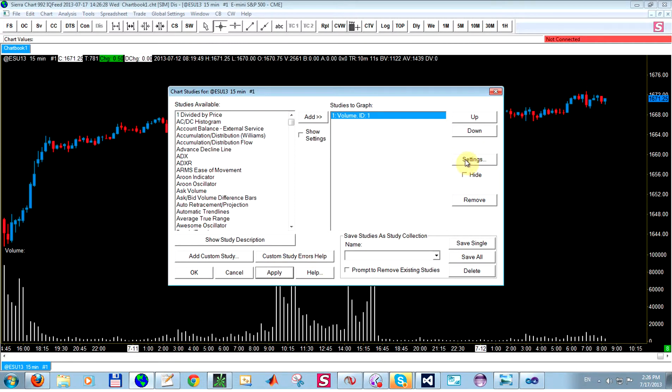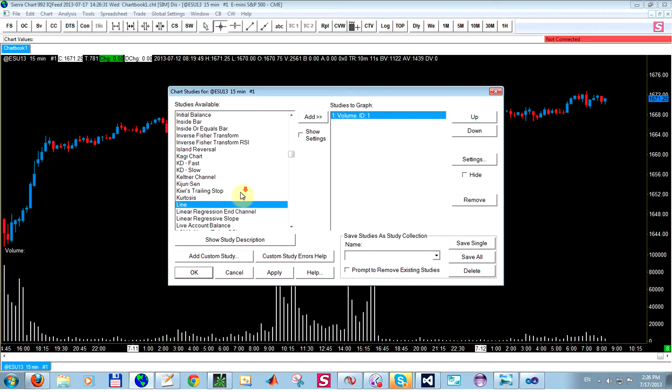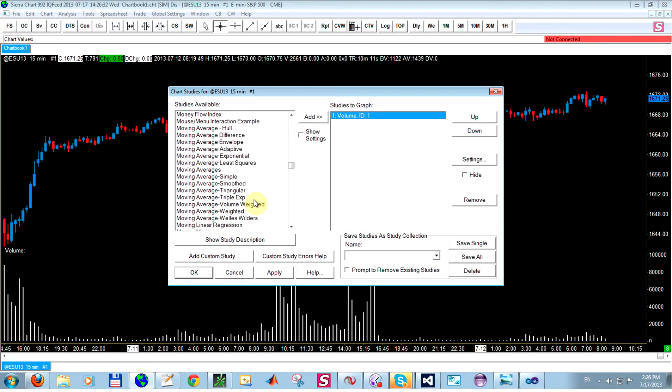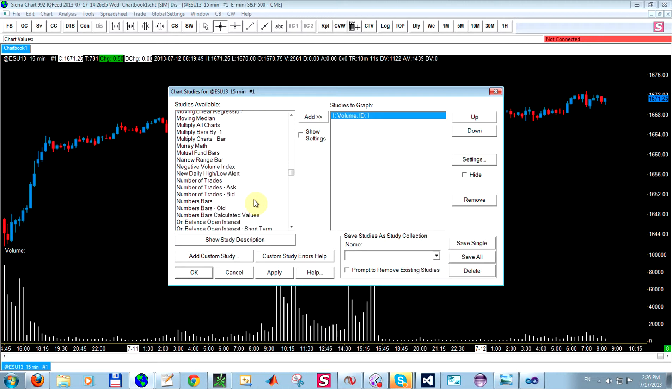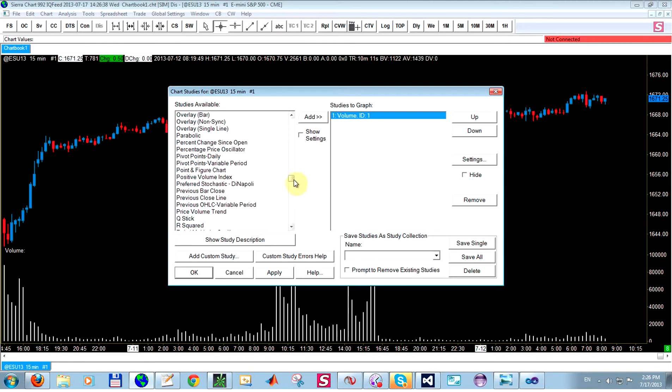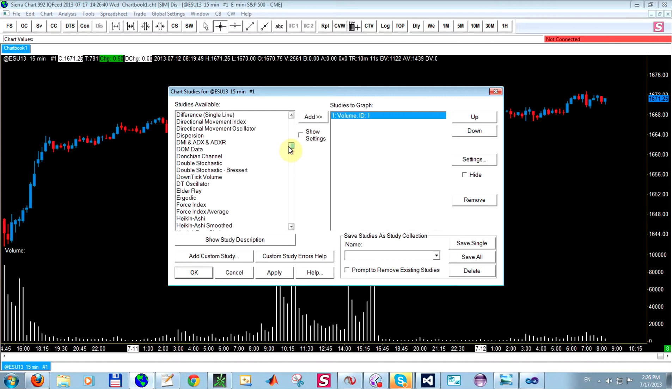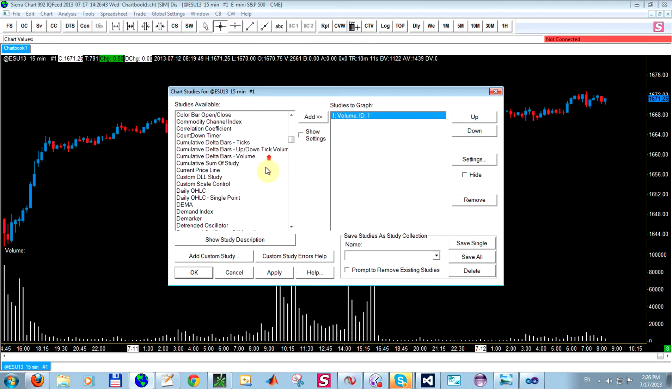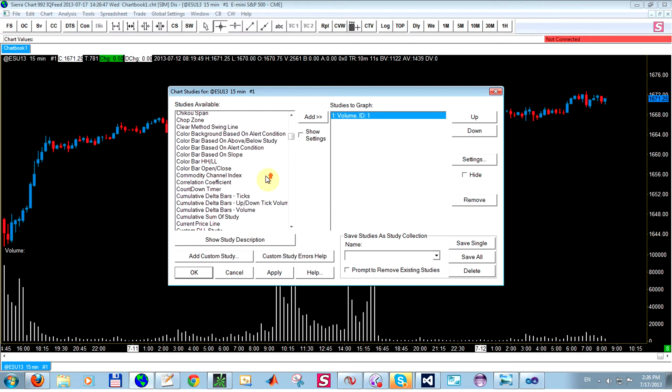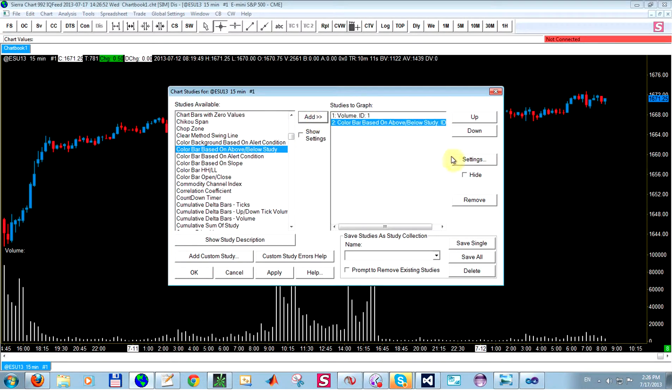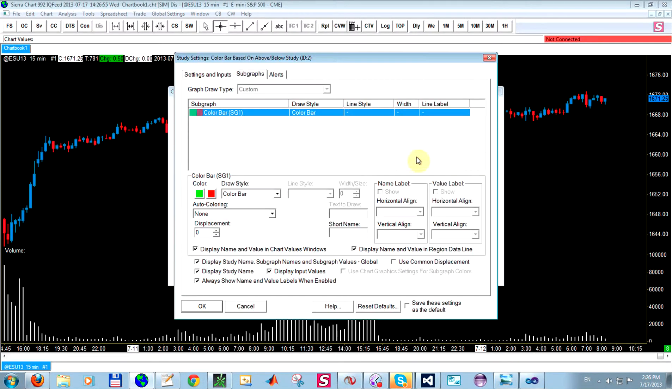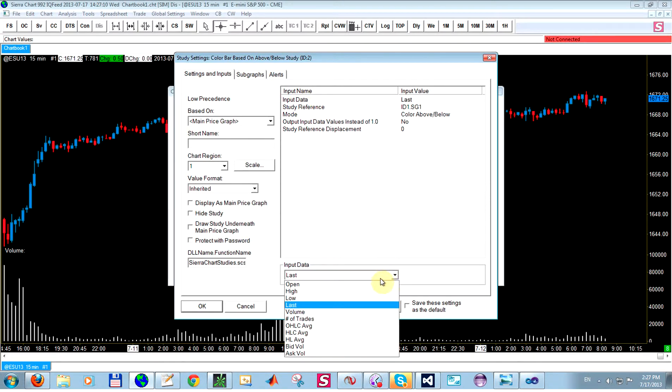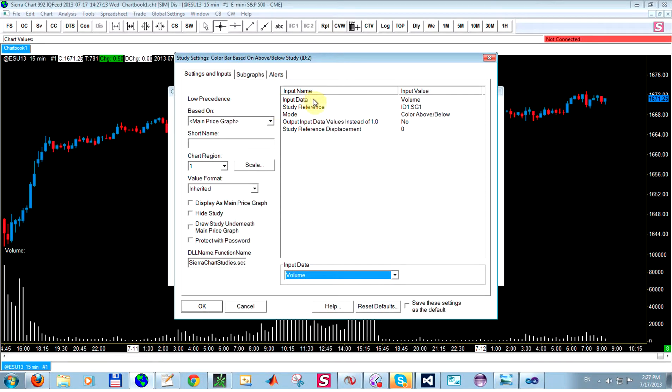Next, I'm going to add the line study. Let's do it this way. What I want to do is there is a study called color bar based on above below study. So basically what this study does, it will color the price bar if a certain subgraph is above or below this input data. Okay, so basically the input data, I'm going to set it to the volume, because this is the values we're going to be looking at.